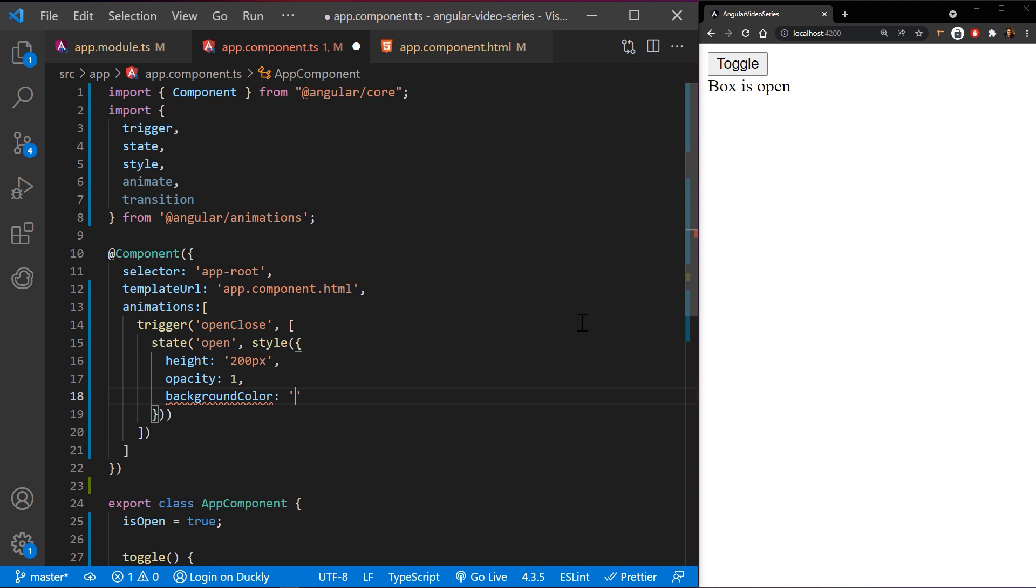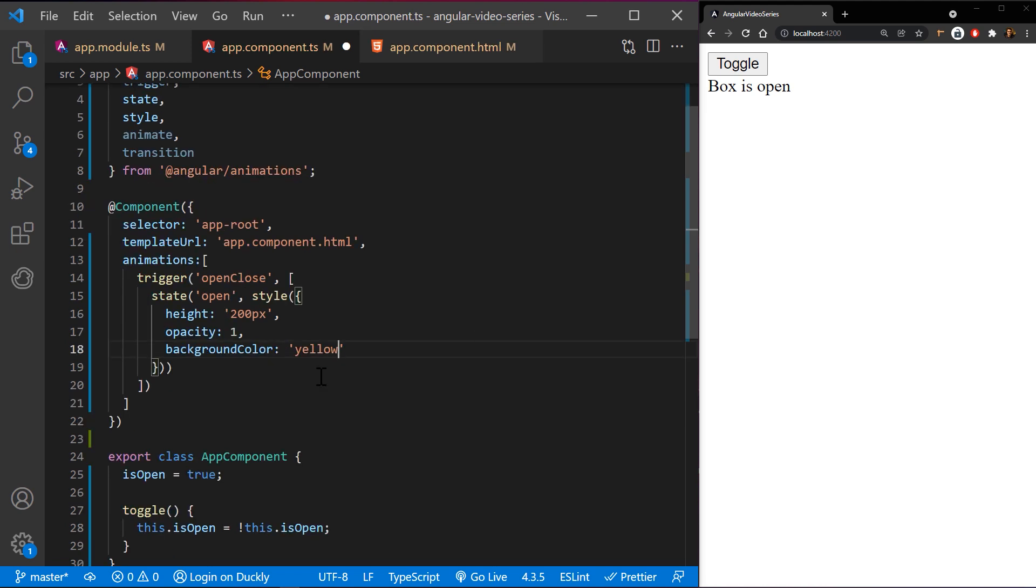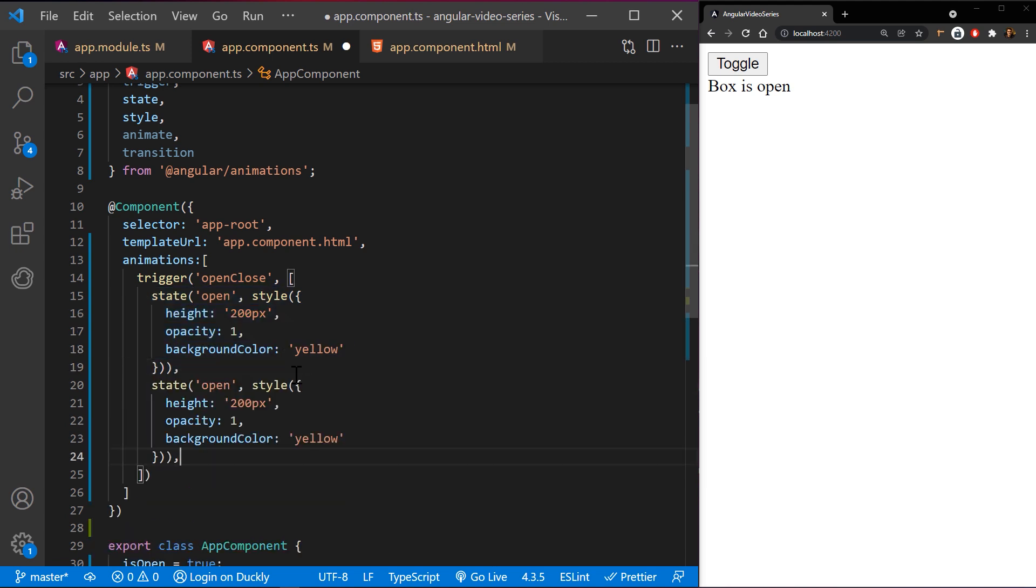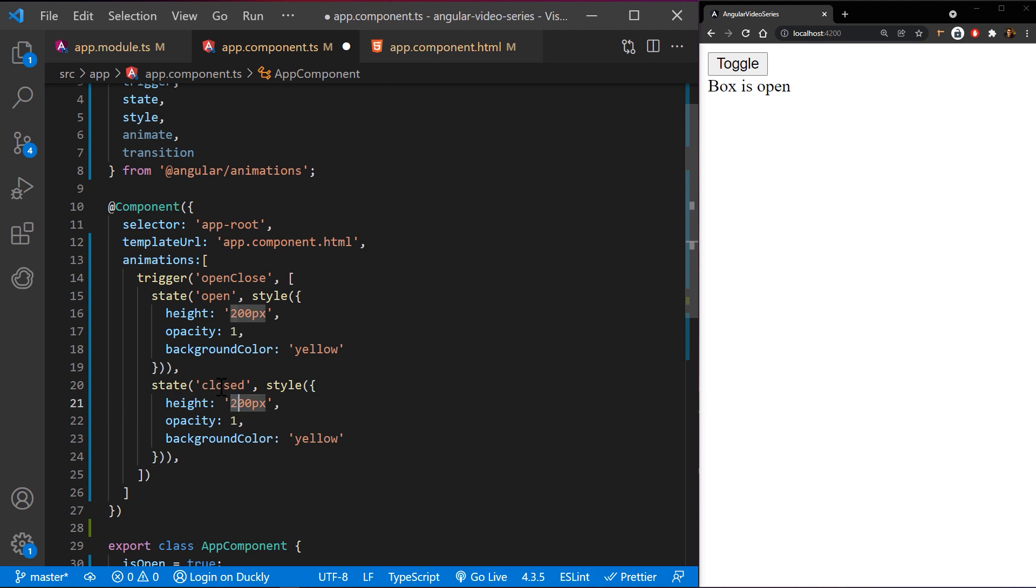In this code snippet, multiple style attributes are set at the same time for the state. In the open state, the button has a height of 200 pixels, an opacity of one, and a yellow background color. In the closed state, the button has a height of 100 pixels, an opacity of 0.8, and a background color of blue.